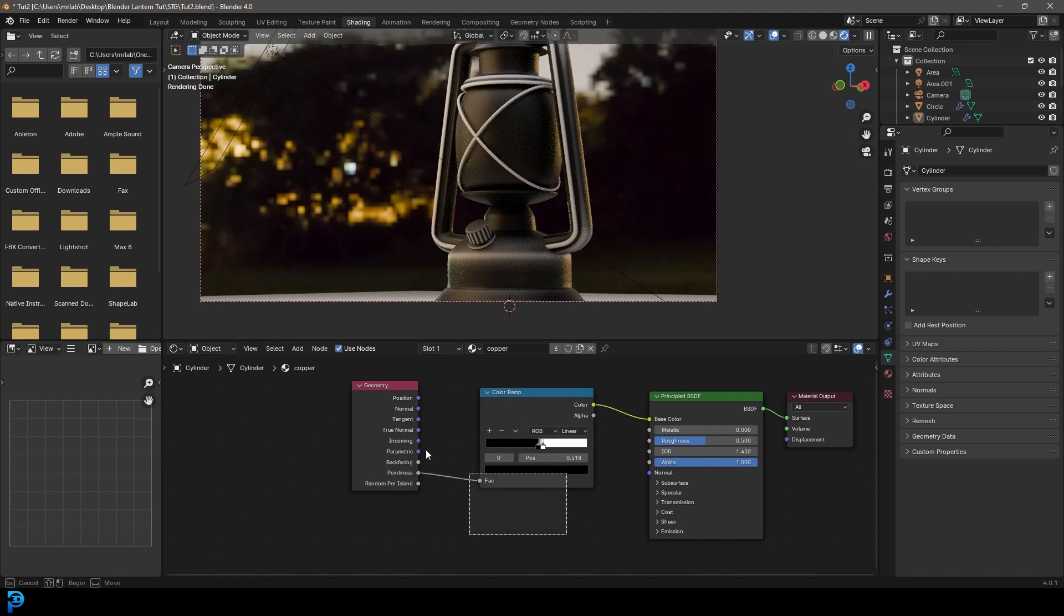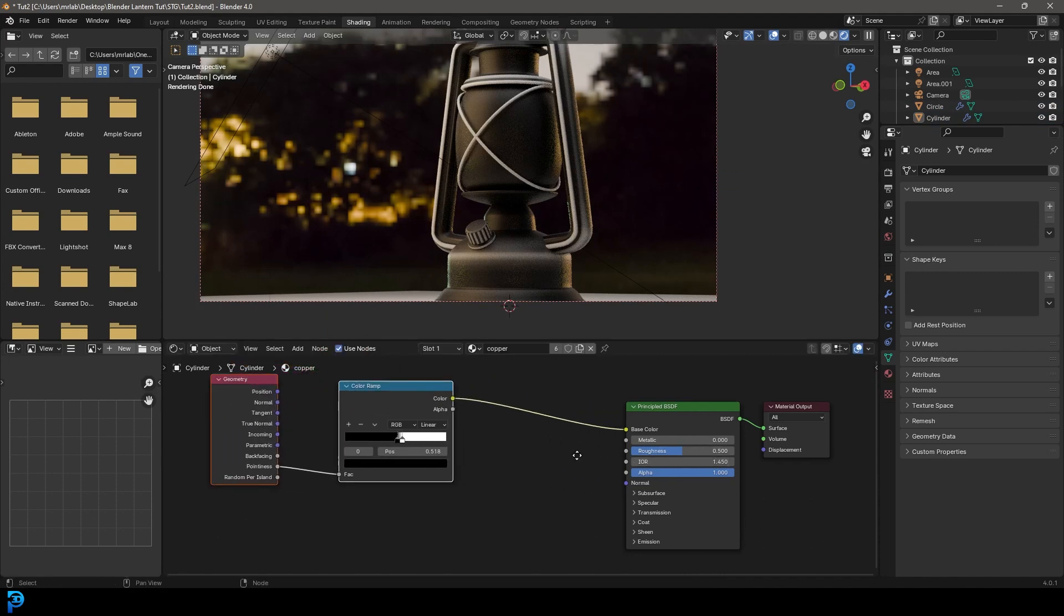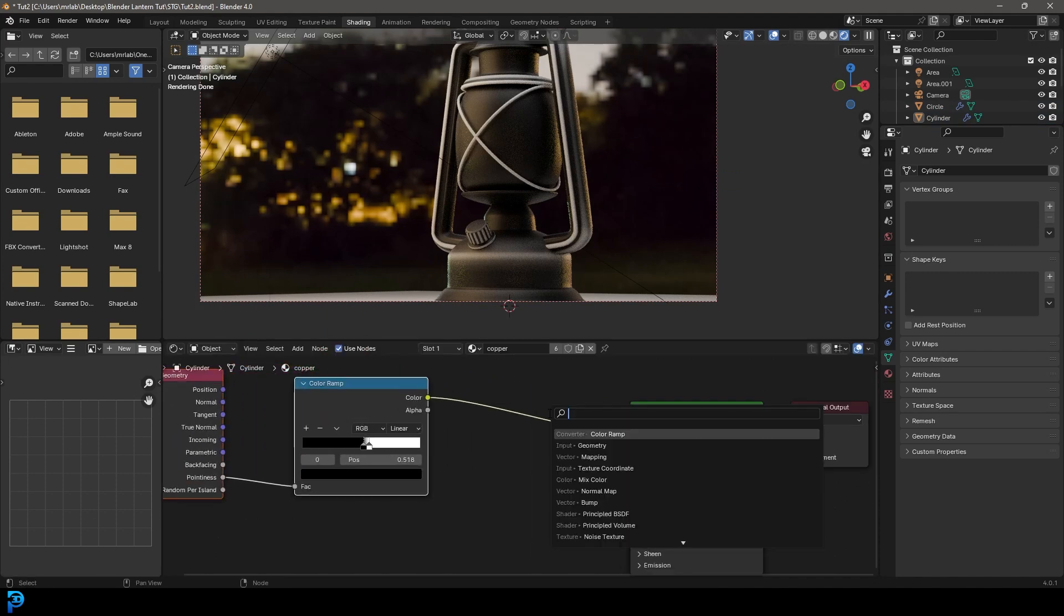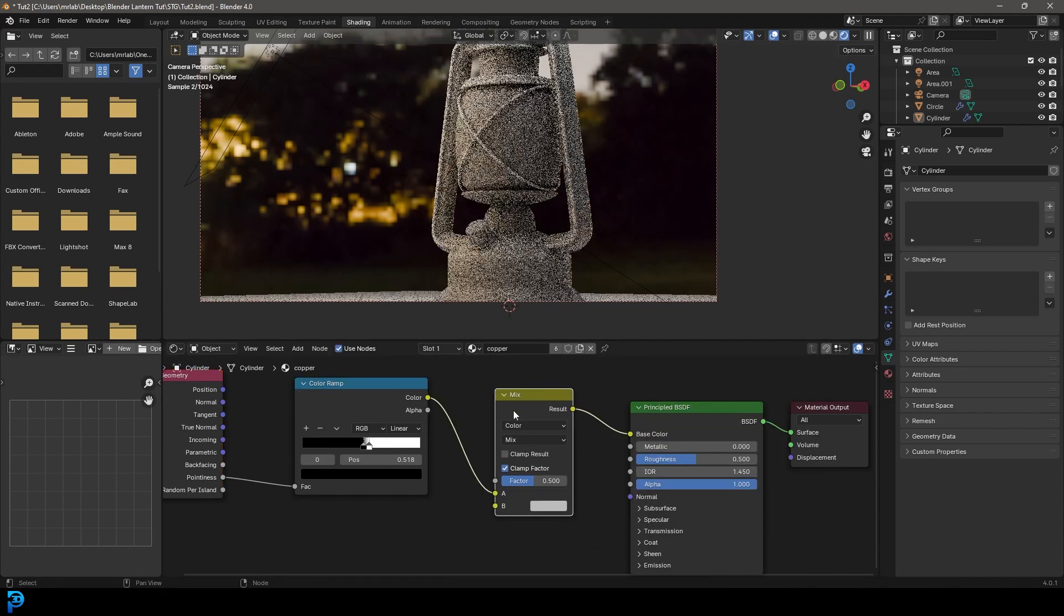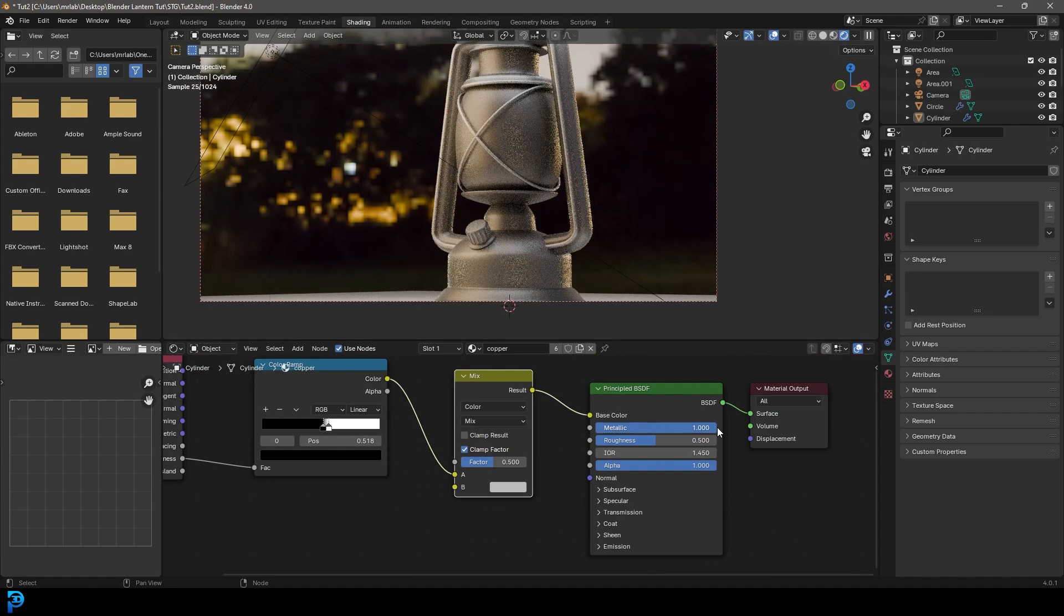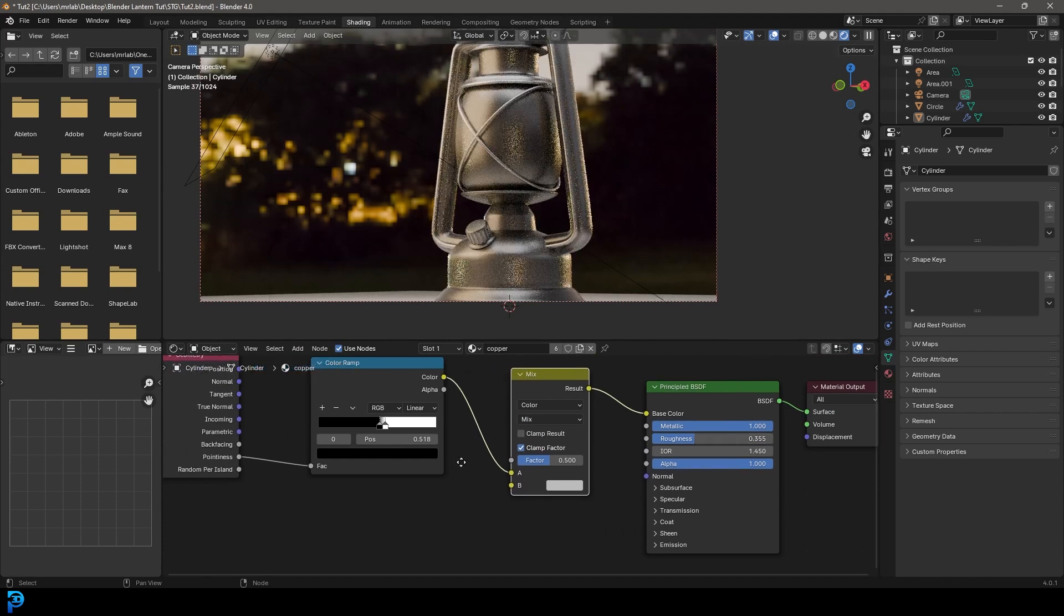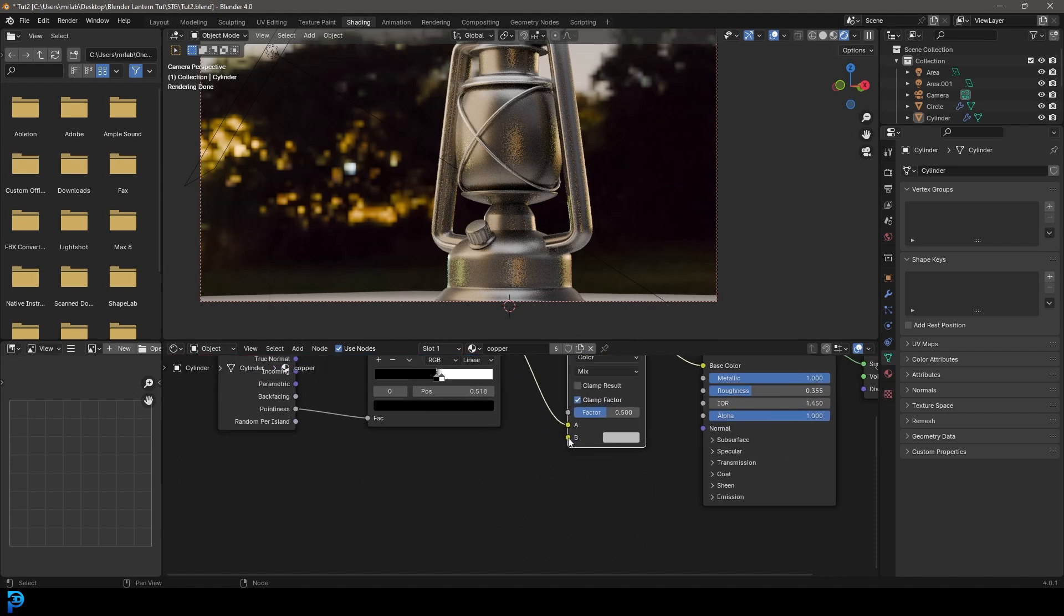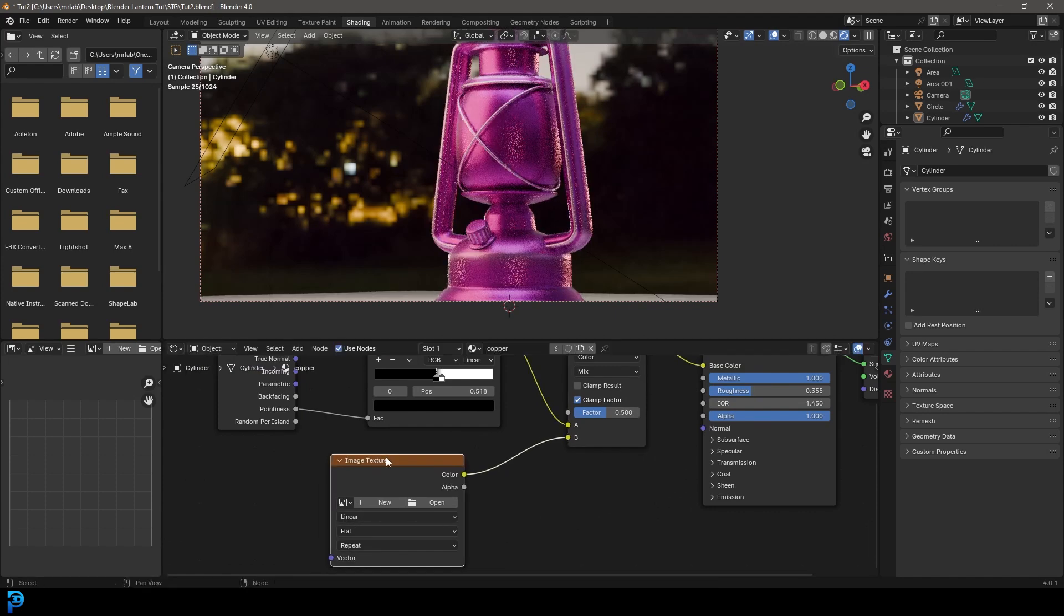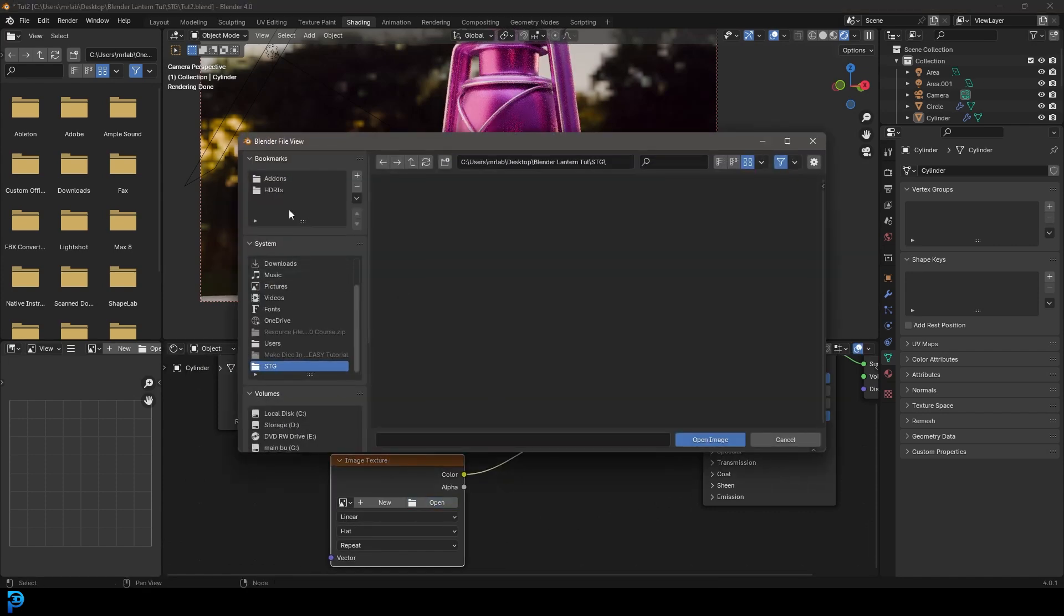And now that we have that, let's come over here, shift A search. Let's get a mix and get a mix color, place it over here. And let's increase this all the way to a metallic value and bring down the roughness a bit.